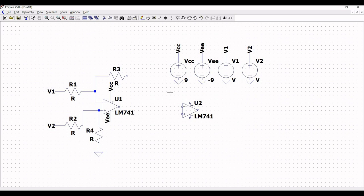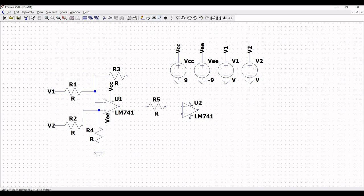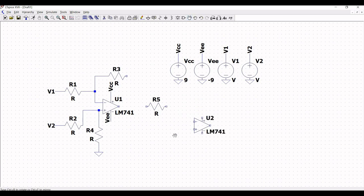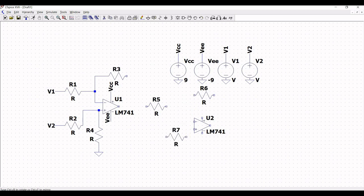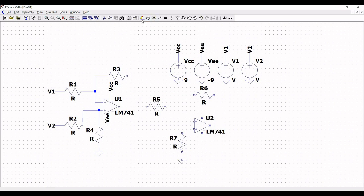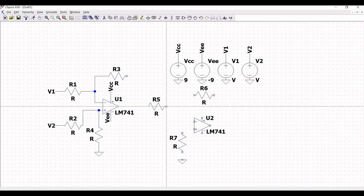Place resistor R5 across the LM741. Move the second LM741 slightly down so we can place resistor R6 in the circuit, and also place resistor R7. Click on ground and place the ground connection across resistor R7.